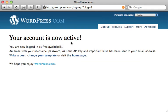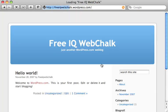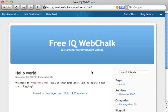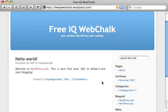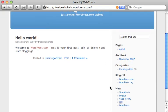Your account is now active and you can now write a post, change your website template, or visit the homepage. Let's go ahead and look at our new homepage. And here we are — FreeIQ Web Chalk. This is a default post which just comes with the website, and you can see down here there are a few default pages and links to things like wordpress.com and wordpress.org.